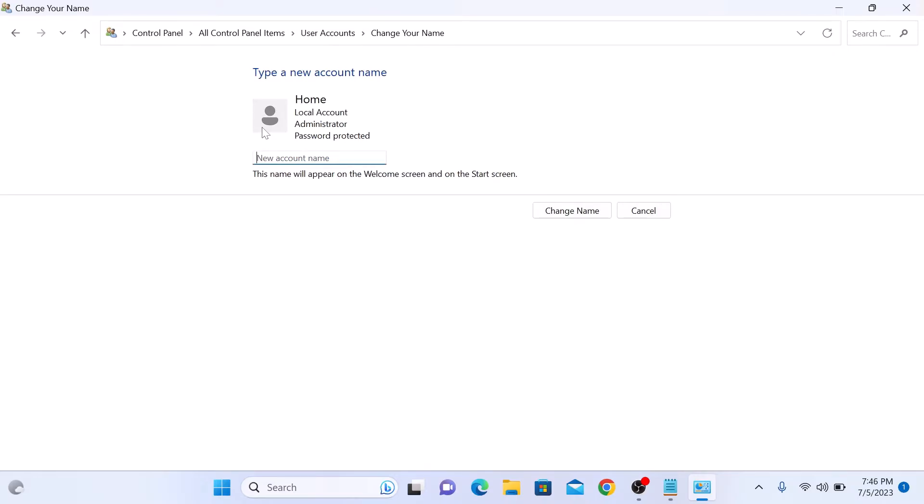Now enter your new account name. Now click on change name.